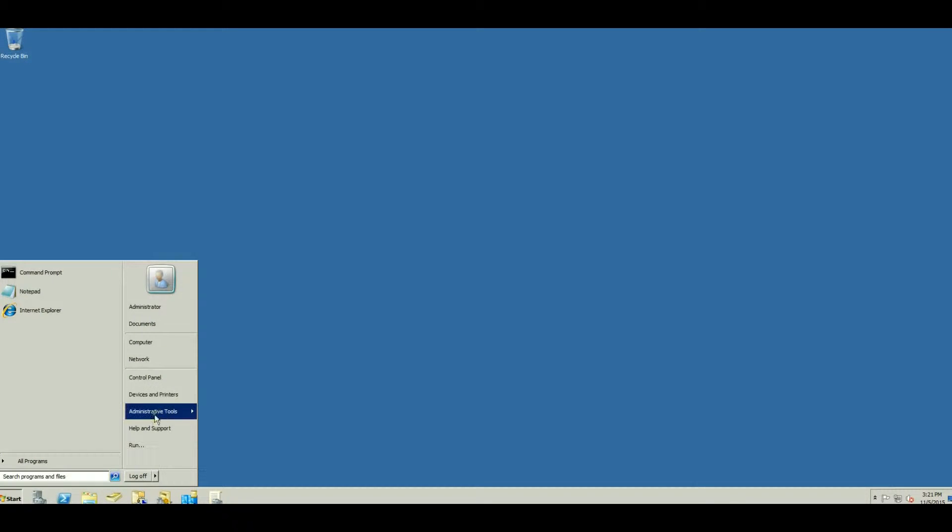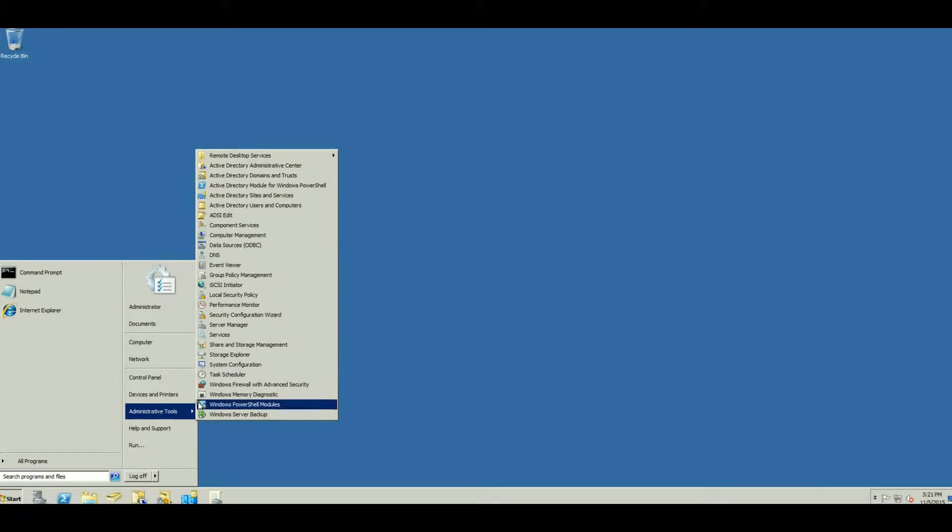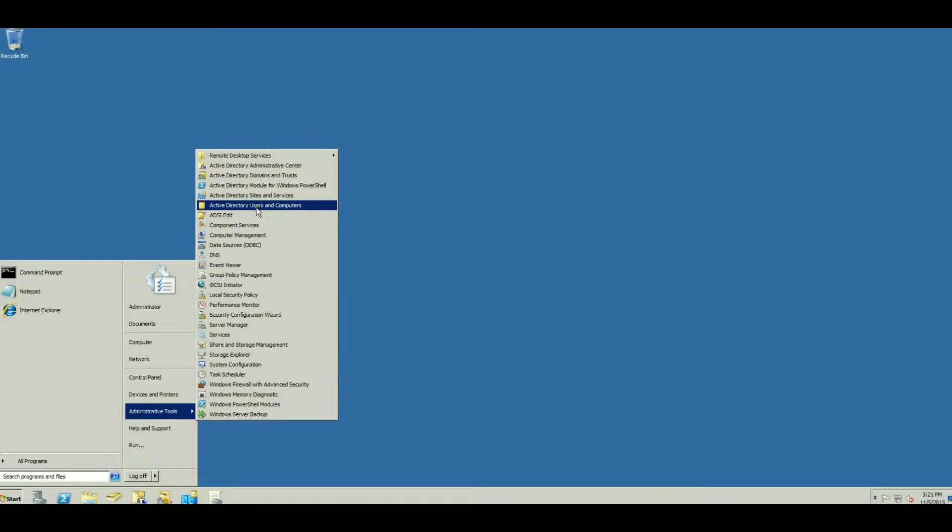First thing we're going to do is click on Start menu, go to Administrative Tools, and select Active Directory Users and Computers.